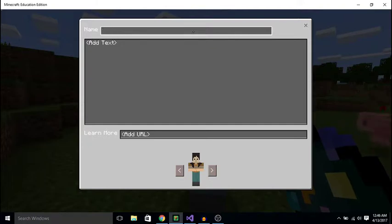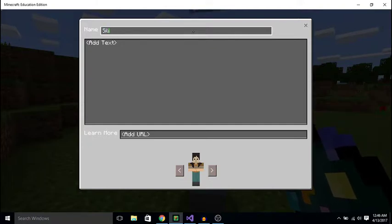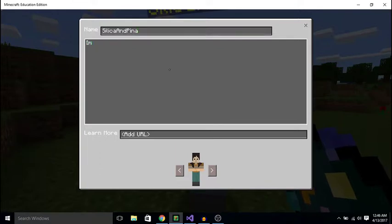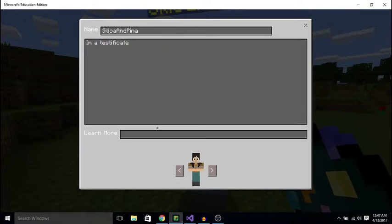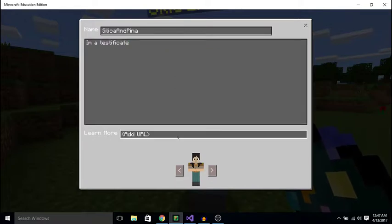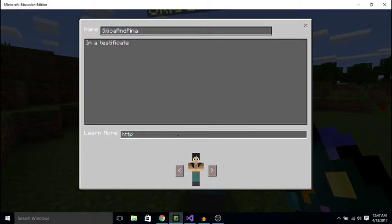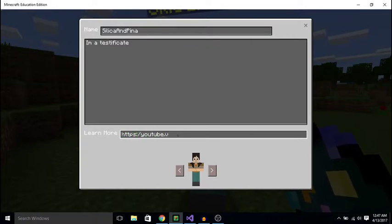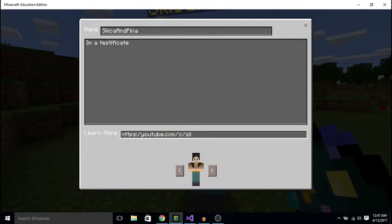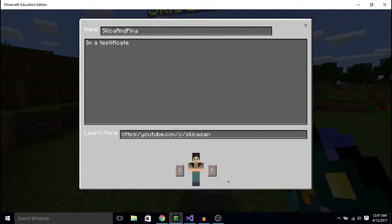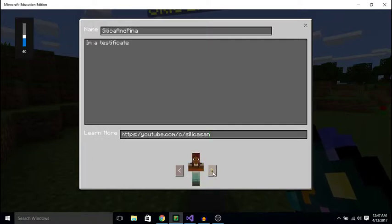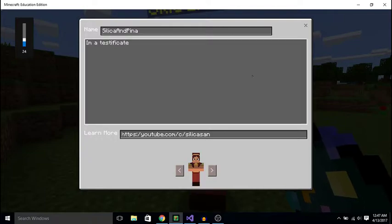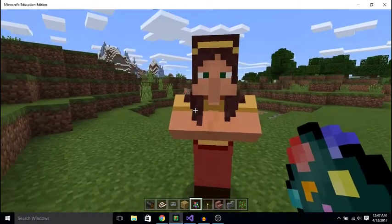NPC... so okay, I'm a testificate. You can even add a URL, that's pretty cool. HTTPS youtube.com slash username. And I can even change their appearance. That's pretty cool. This is a pretty cool feature. NPCs are nice.